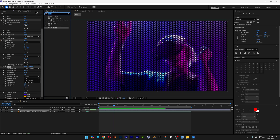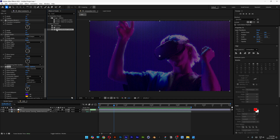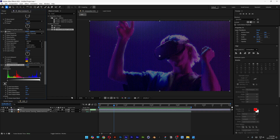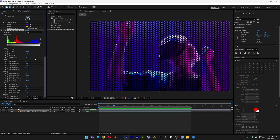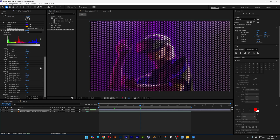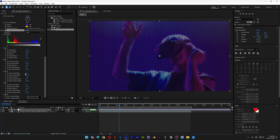Let's go to Effects and Presets, type in Level, and drag and drop Level Individual Controls on the effects. Here we've got RGB, Red, Green, and Blue — we're gonna open all of these and customize them one by one. For RGB, decrease Input Black to around minus 20 to exclude dark areas, and adjust Input White to make it brighter. Go to Red and increase it to around 300. Then go to Green and check the Green Input Black. Feel free to experiment with these to see which works best for you.